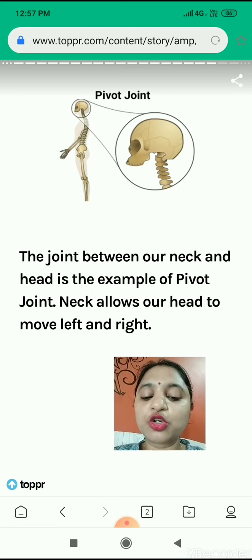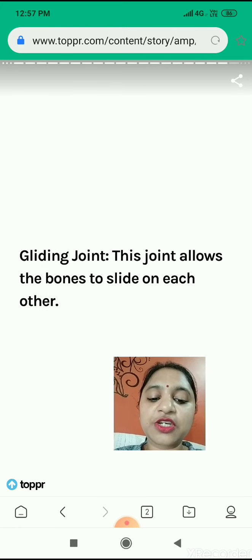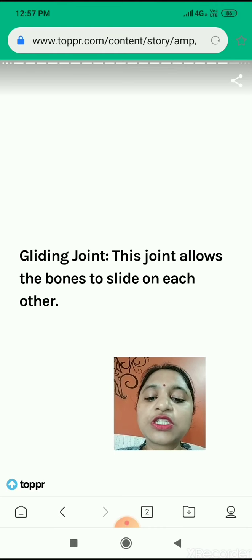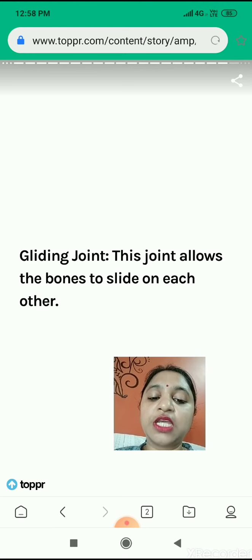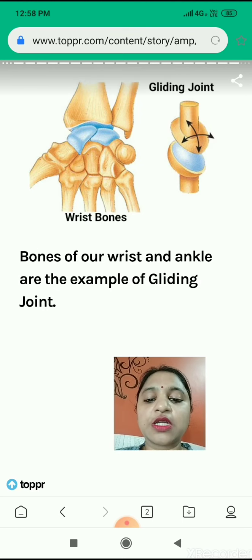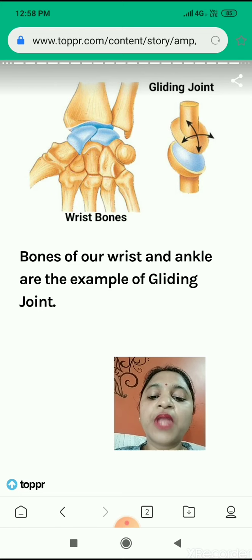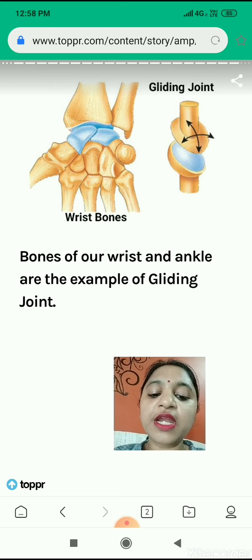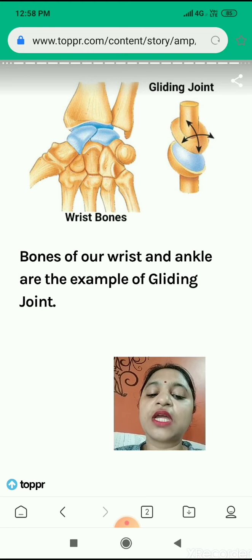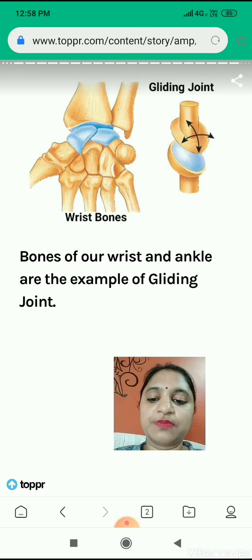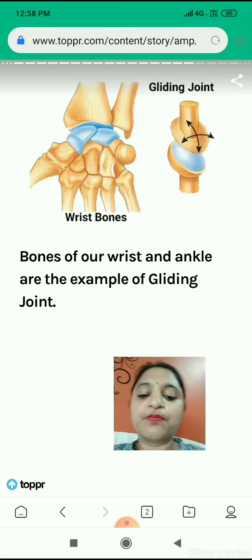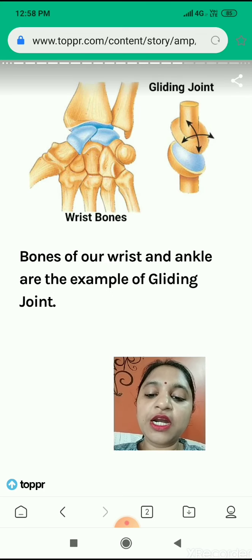That's why we are able to move our head in all directions. Now we will study about the gliding joint. These joints allow the bones to slide on each other. In this joint, two bones slide on each other. These bones are present in our wrist and in the backbone also. That's why we are able to move our backbone in all directions. Bones of our wrist and ankles are examples of gliding joints.